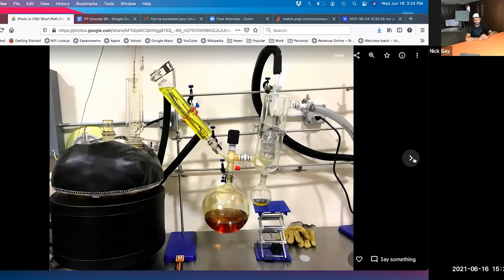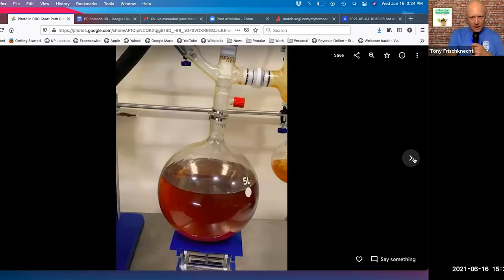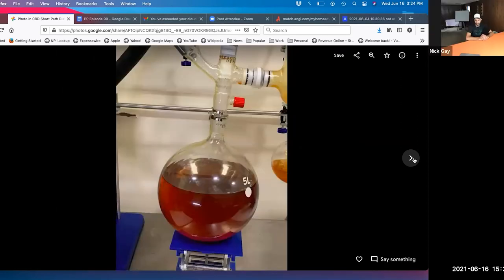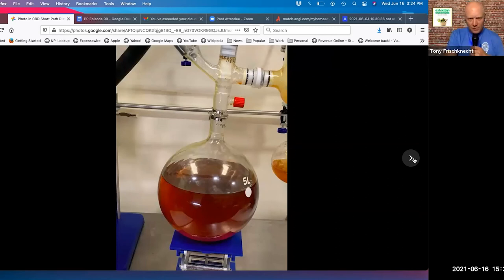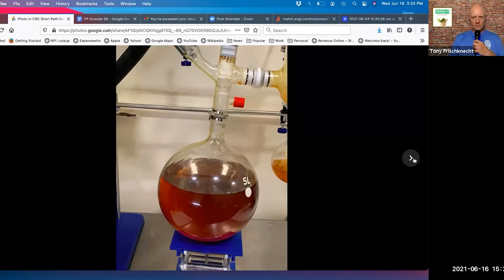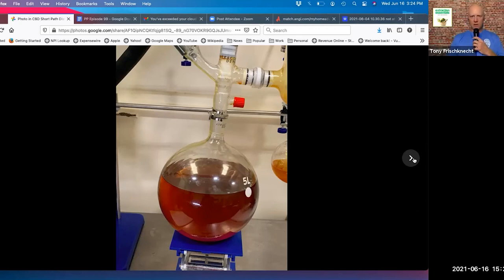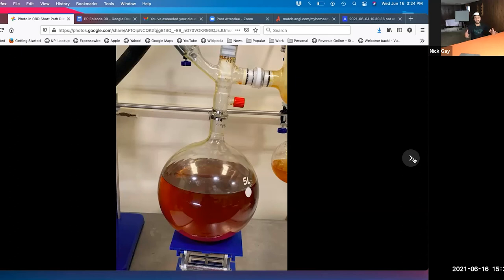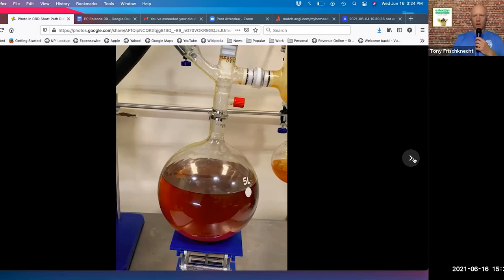My background was growing up as a carpenter. You don't need to sand a two by four that you're building a house with down with nice fine sandpaper if you're going to be hiding it in a wall. It doesn't make any sense. Let's move on. We've got the five liter flask, it's almost all the way full. That's about 4,000 grams of CBD distillate there.